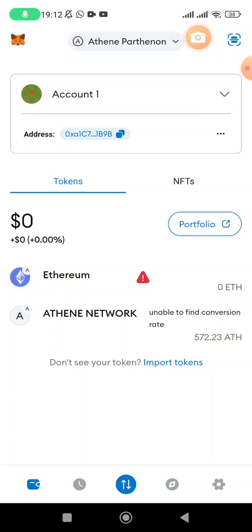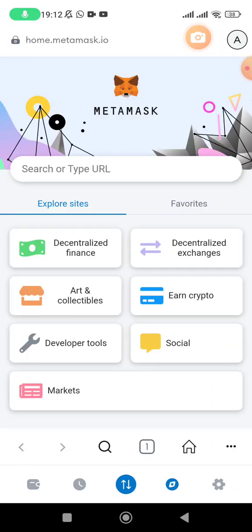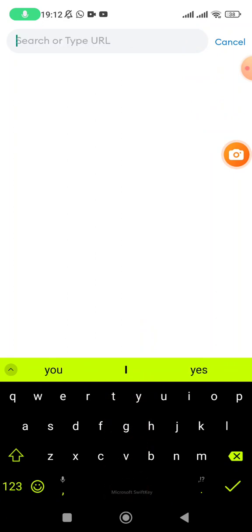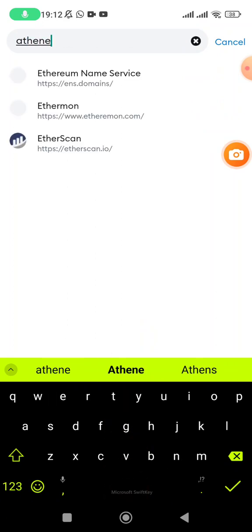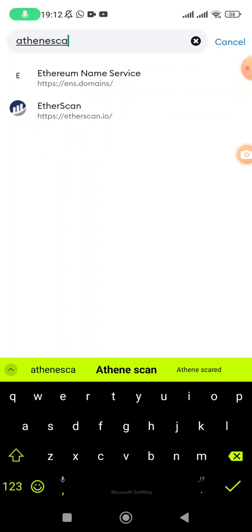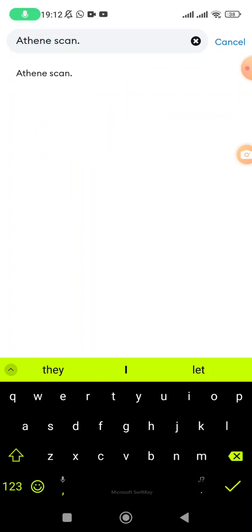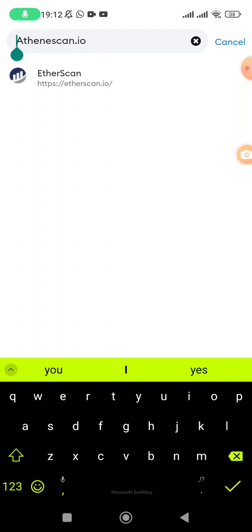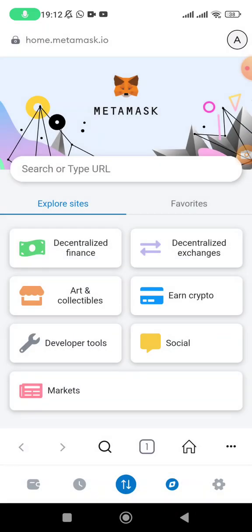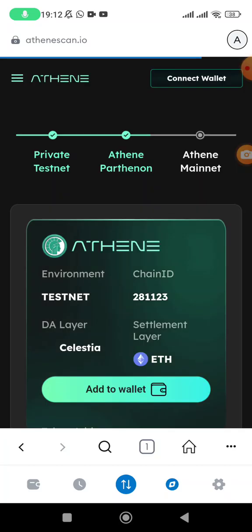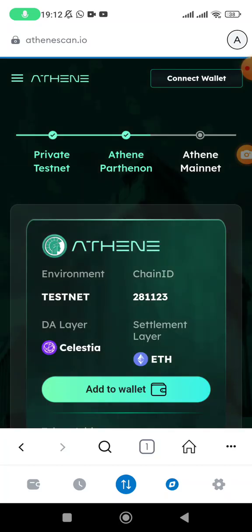What do you need to do? First of all, go to the browser section. On the search section, come and write athenscan.io - Athene scan, it should be one word. Let's search that and see where it's going to take us to. Yes, so it's going to take you to this particular page.